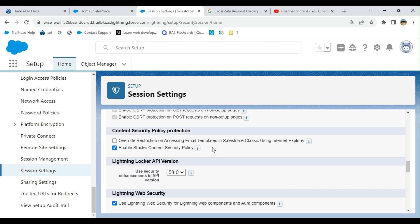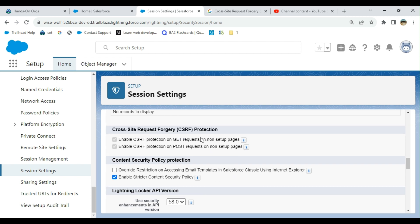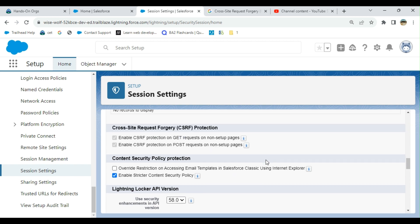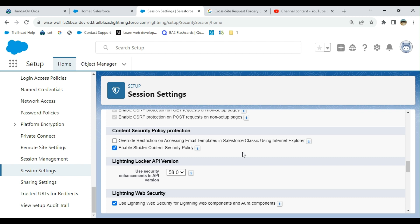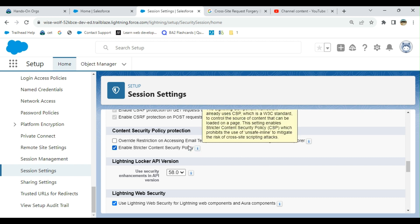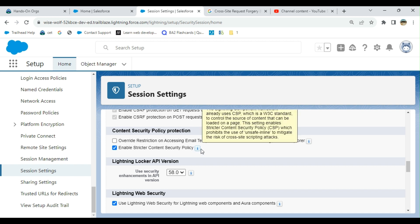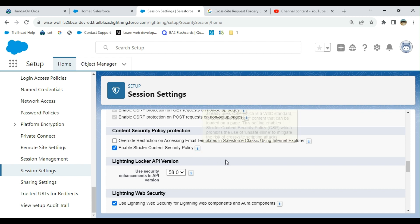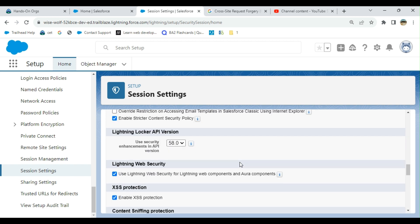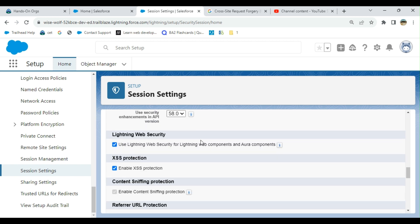The next one is content security policy protection. First option, restrict access in email templates for Salesforce Classic for Internet Explorer is unchecked. The other one underneath is enable stricter content security policy. API right now is version 58 in sandbox.